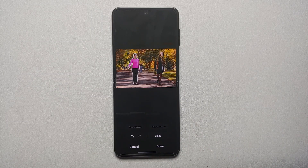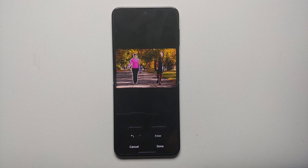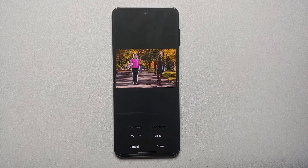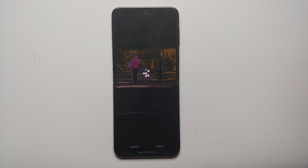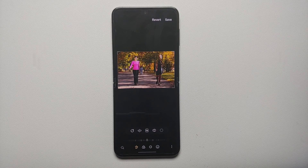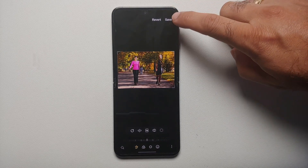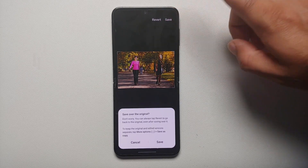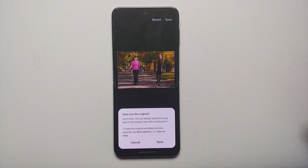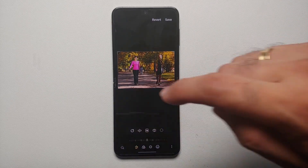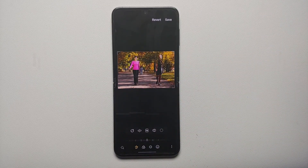Once you are happy with your results and have removed all the objects or persons from your picture, tap Done on the bottom right. You then have two options: if you tap Save on the top right and confirm Save, it is going to overwrite the original picture.